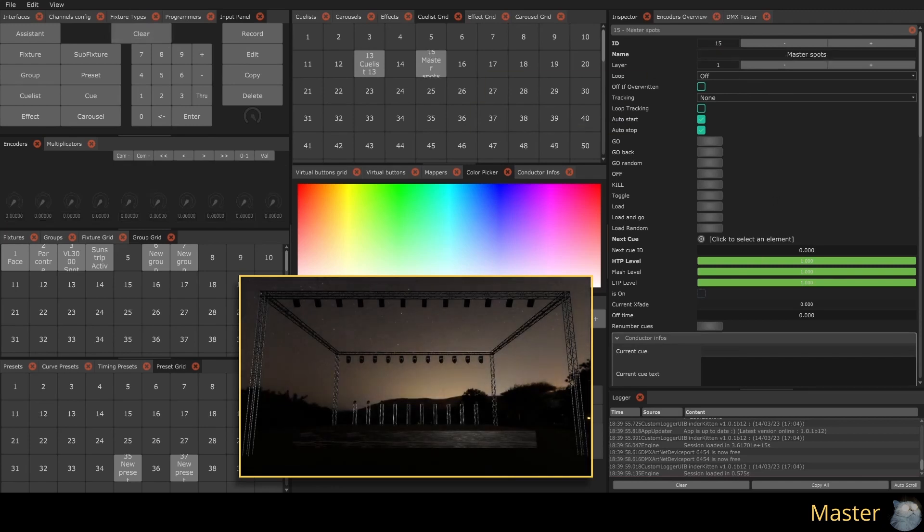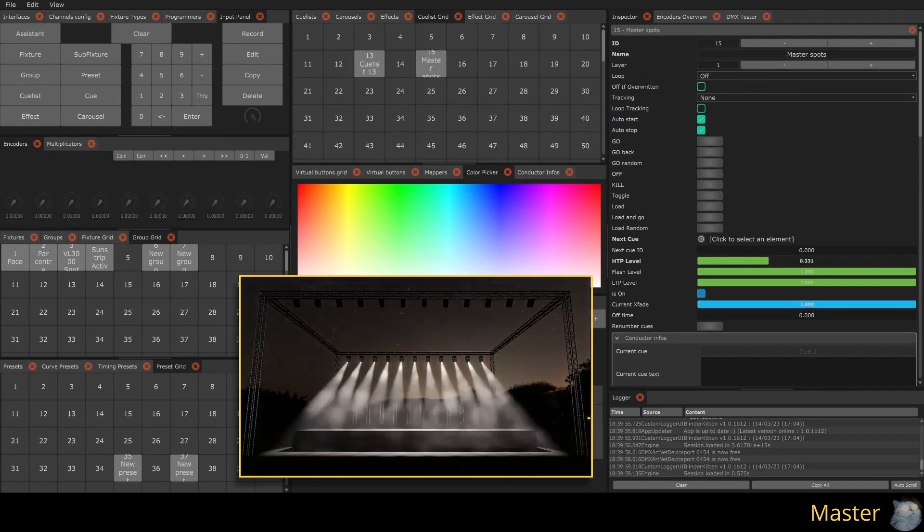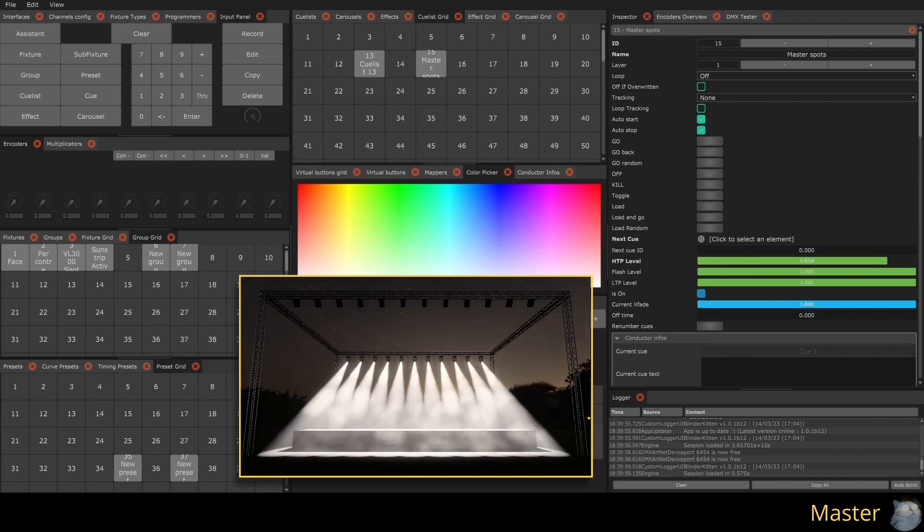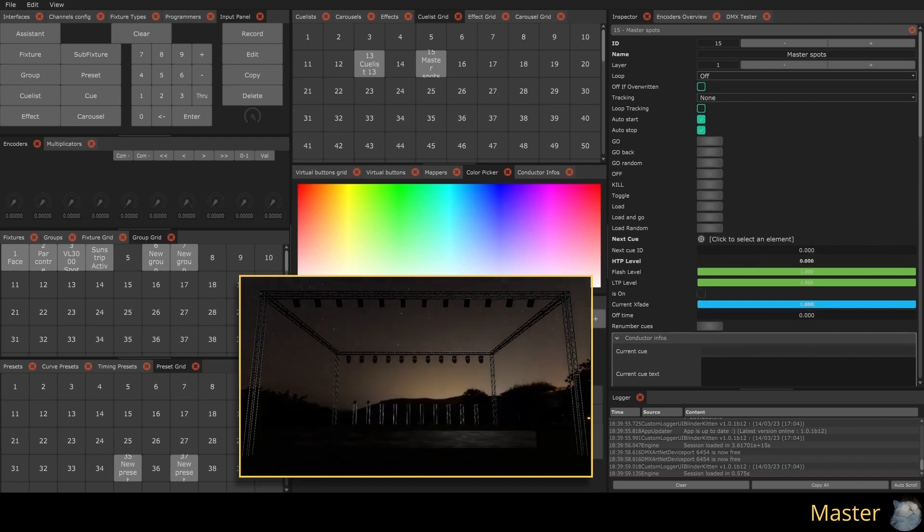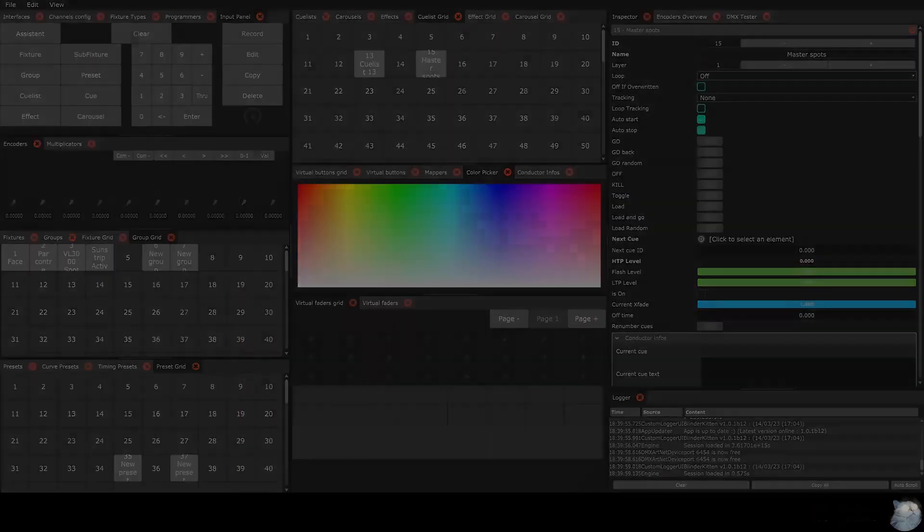The HTP level parameter allows us to control the intensity of our spotlights. This parameter can be assigned to a virtual fader or to a MIDI or DMX input.